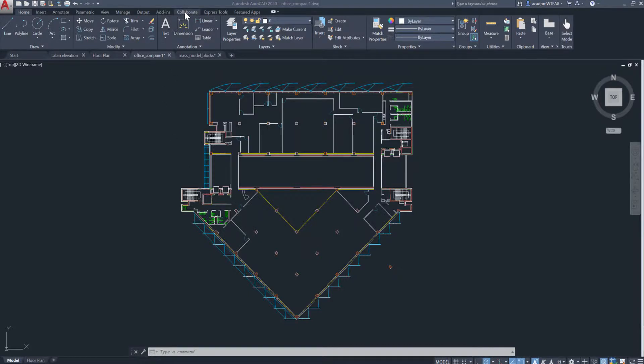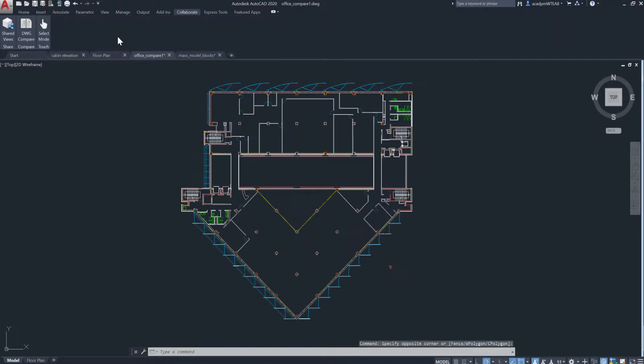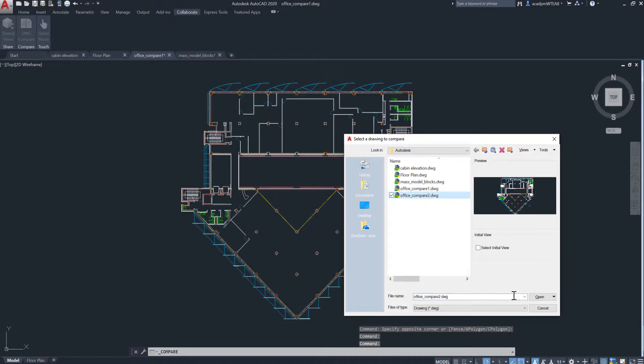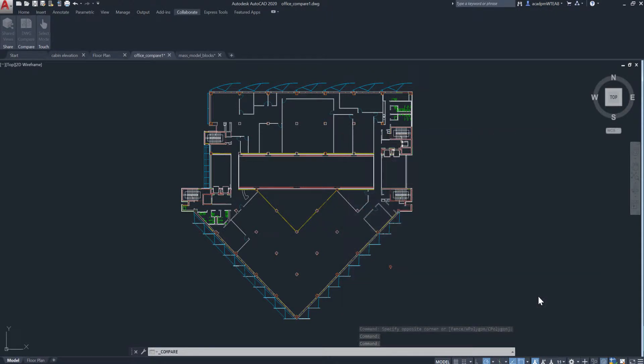The DWG compare feature, introduced last release, has been improved based on your feedback, so that you can compare and make changes in real time.